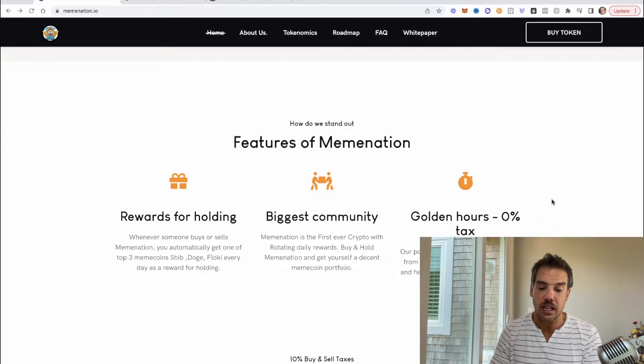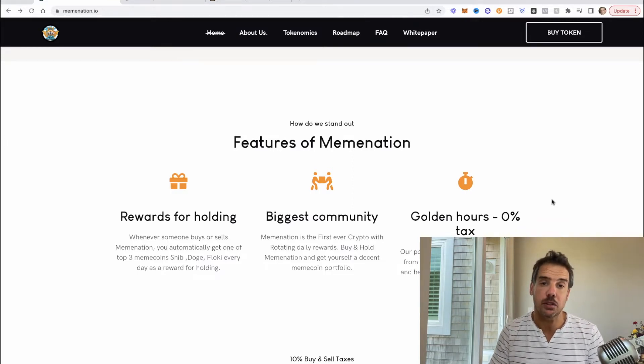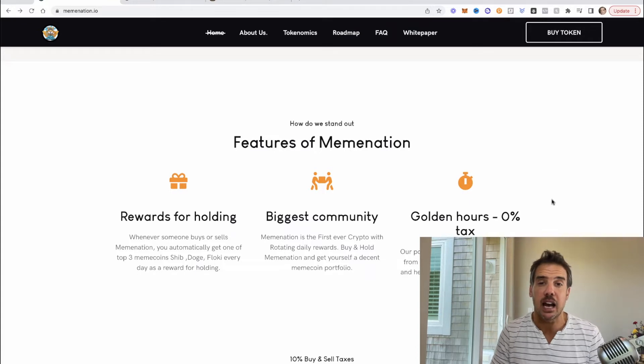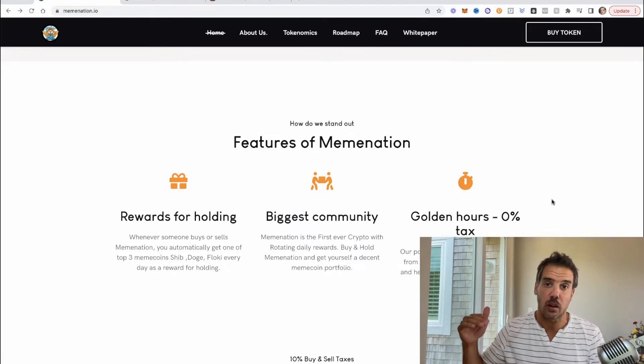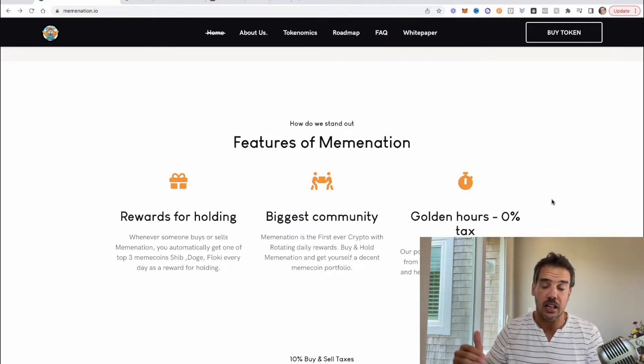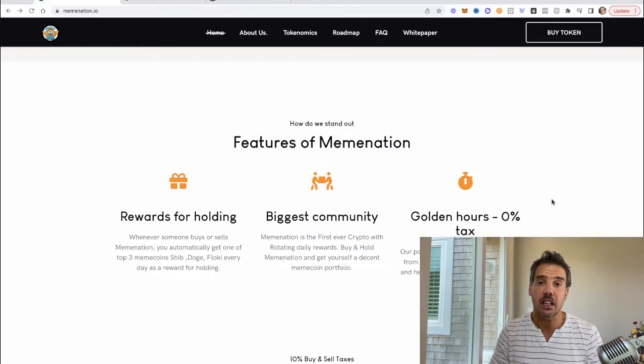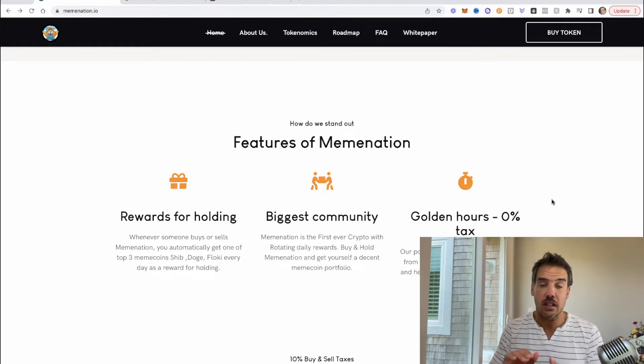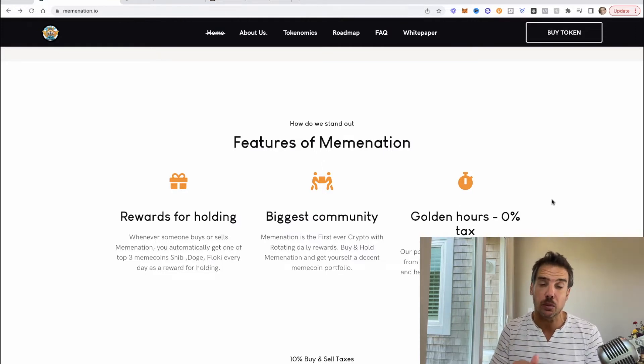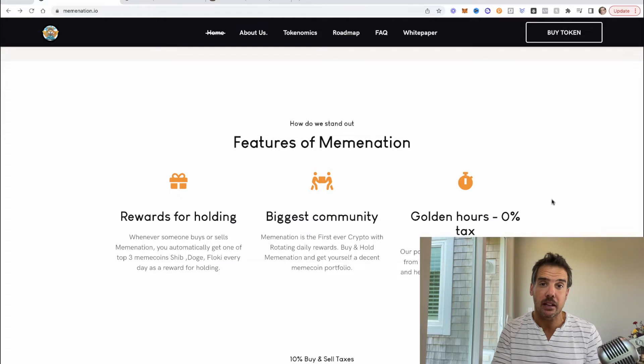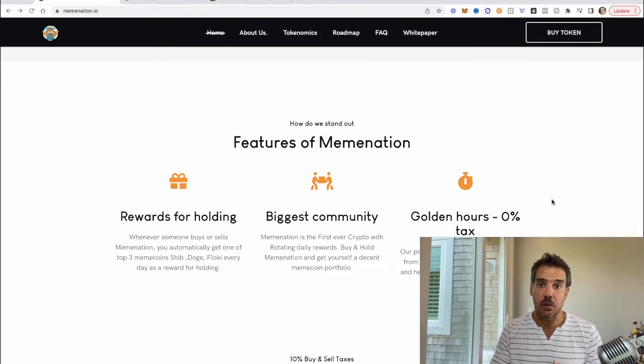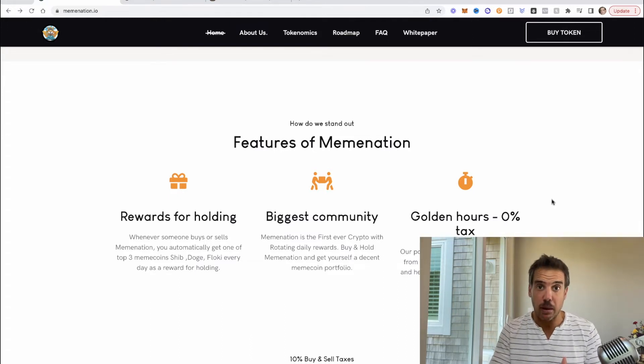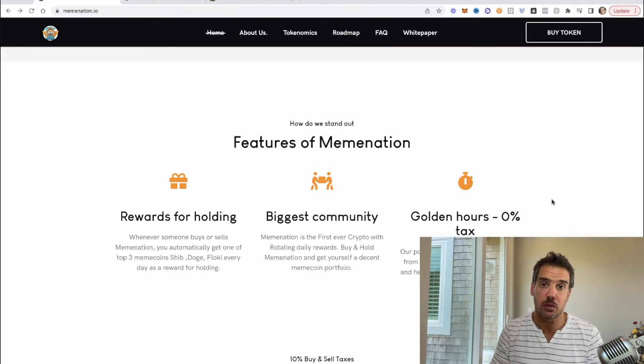The biggest community. MemeNation is the first ever crypto with rotating daily rewards. Buy and hold MemeNation and get yourself a decent meme coin portfolio. And then golden hours, so this is a smart thing that they do. They have zero percent tax from time to time, so you'll have zero percent buying tax and then they'll have a little bit of an extended sell tax.